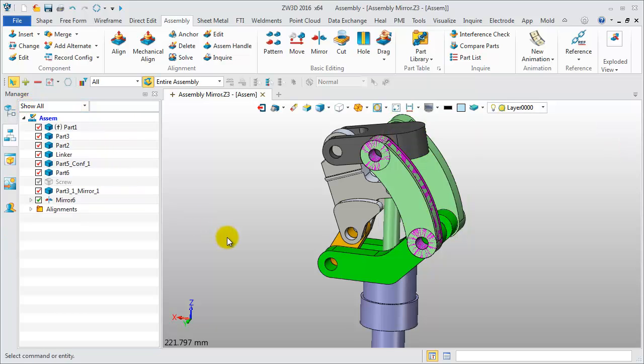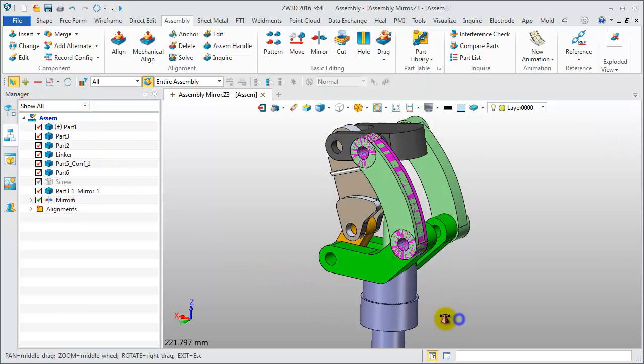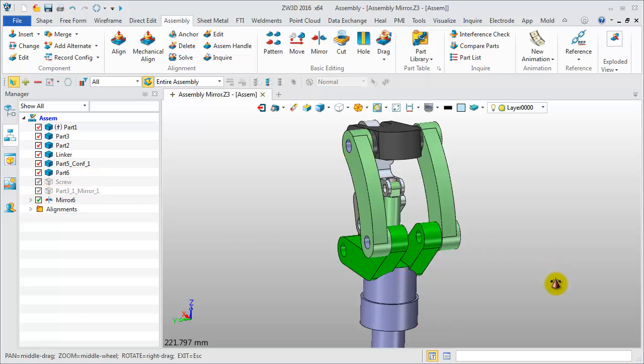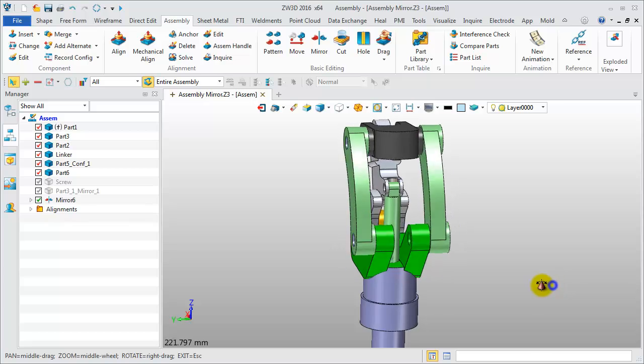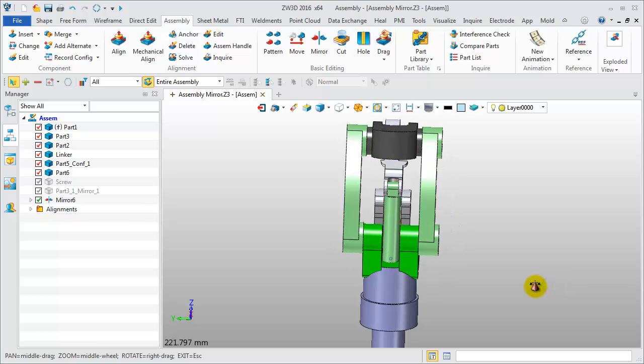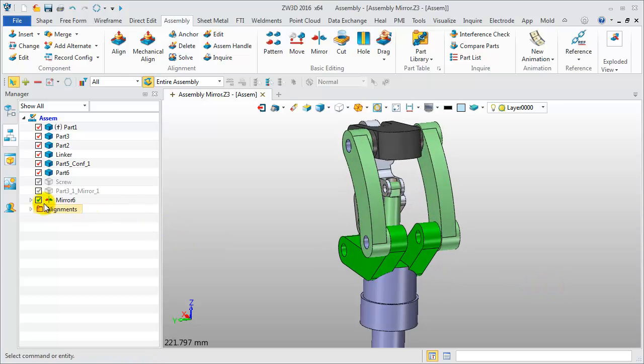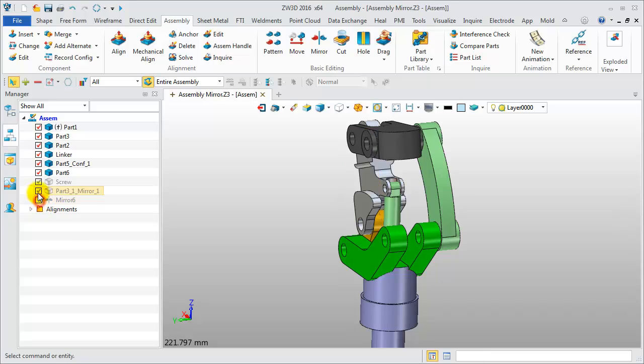This is the self-symmetric mirror result about the XZ Datum. Blank the real mirror result to see it clearly. Show the real mirror component and blank the other.